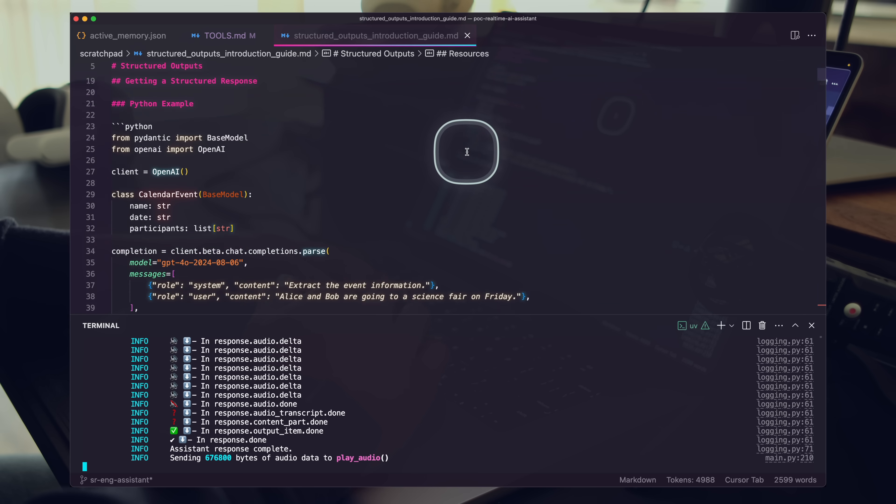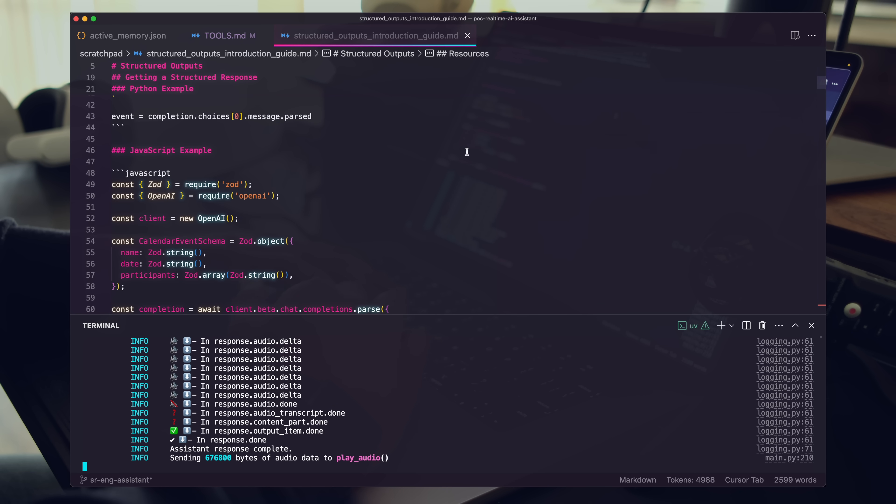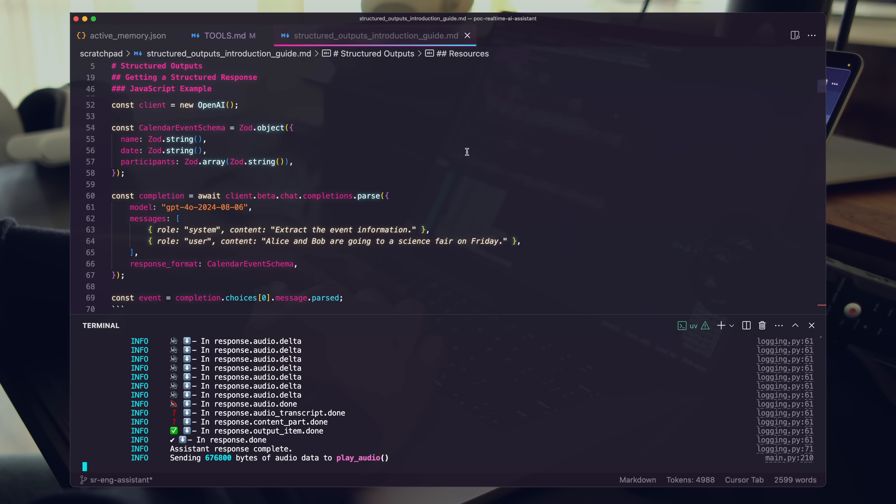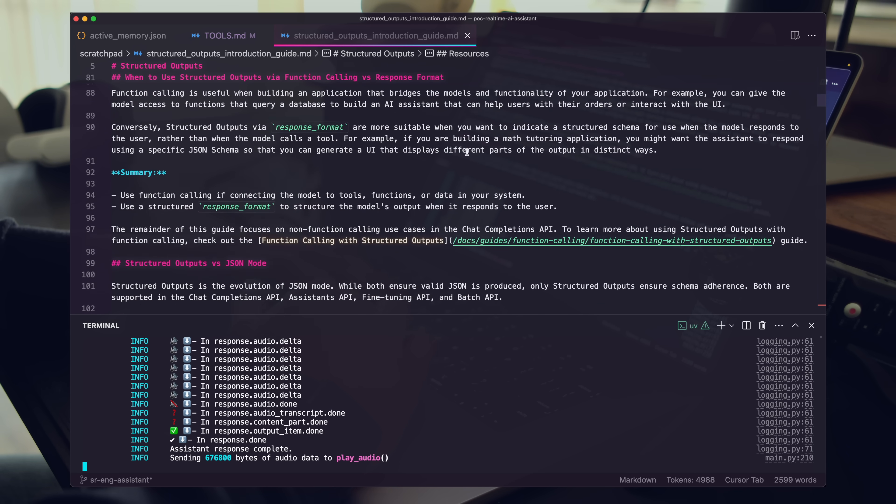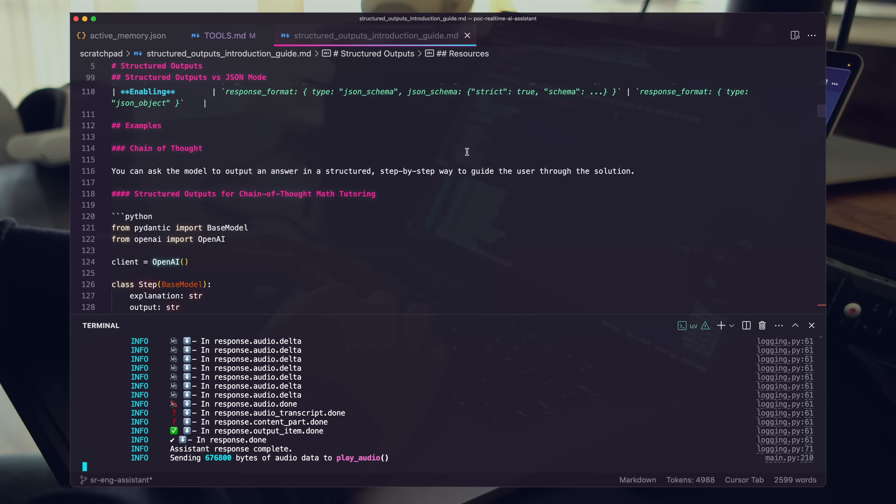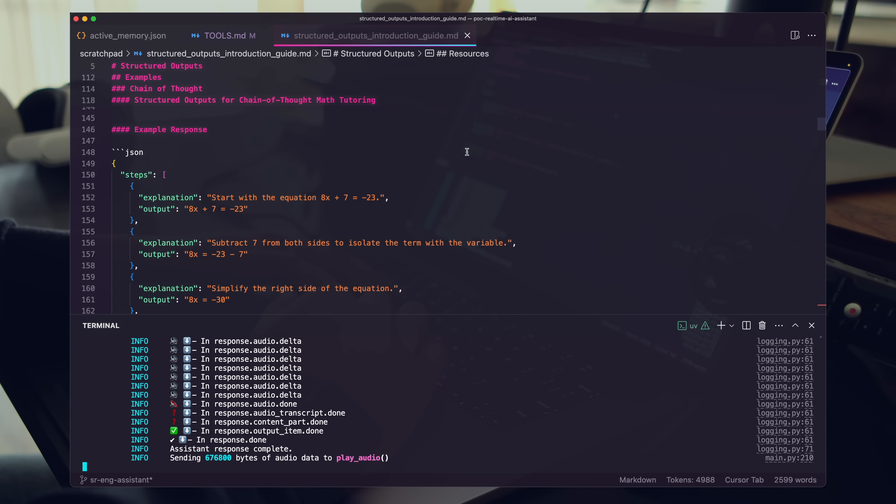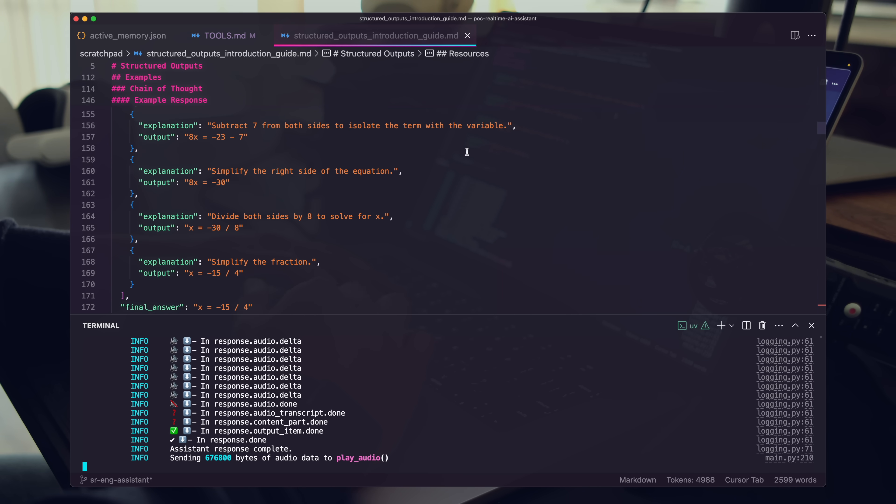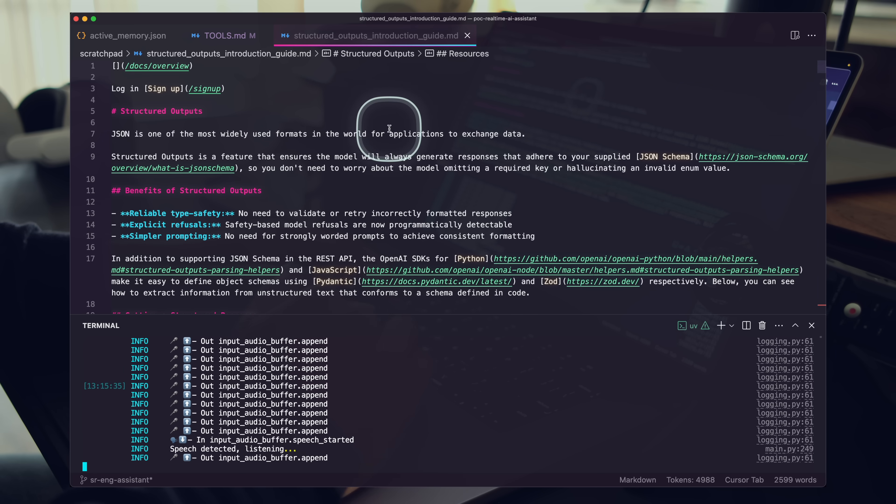The Structured Outputs Introduction Guide has been cleaned up and revised with a focus on the use case of Structured Outputs and relevant code examples. The reasoning model was used for this task.